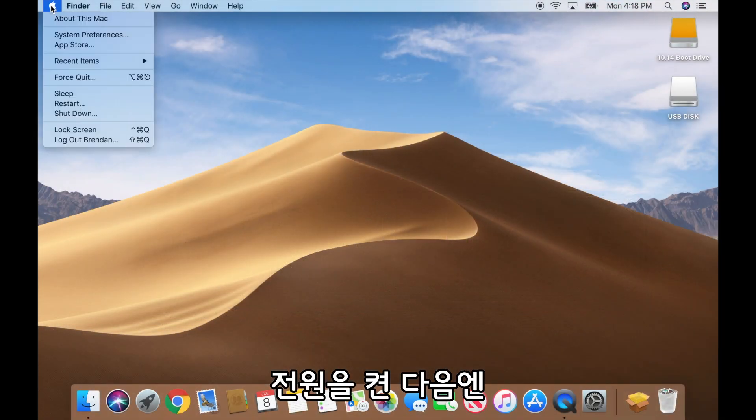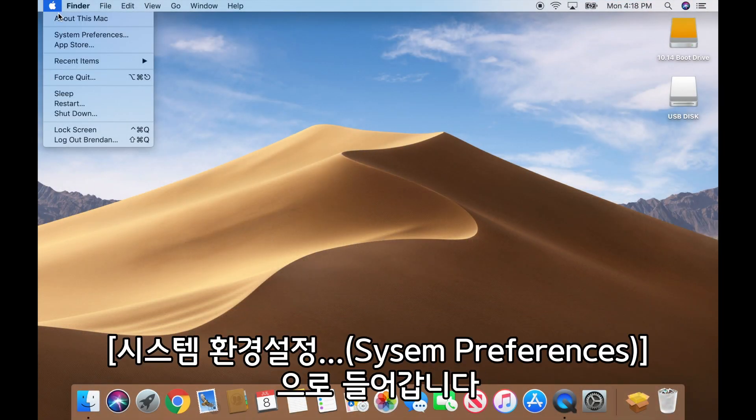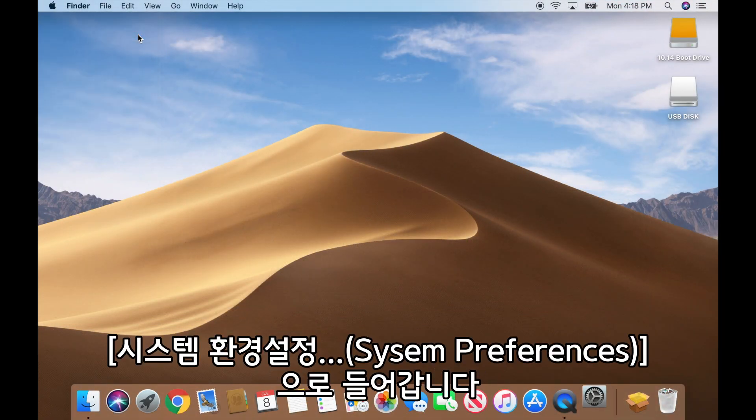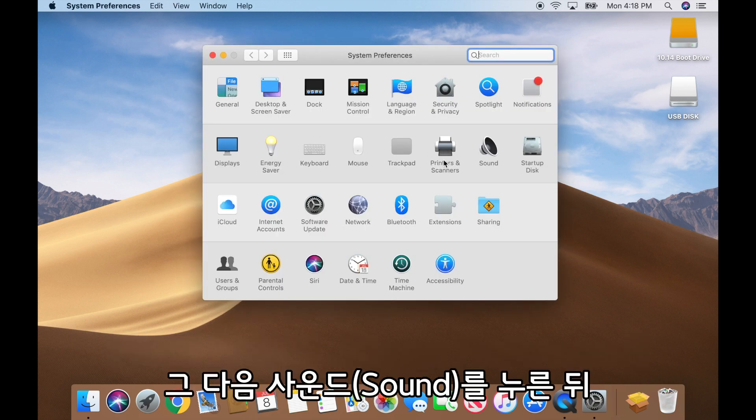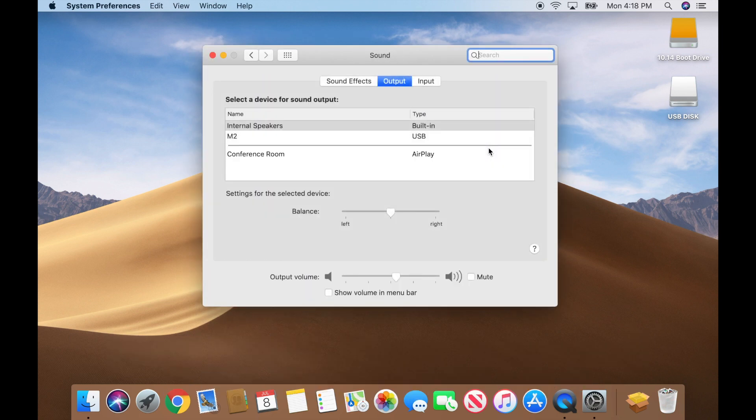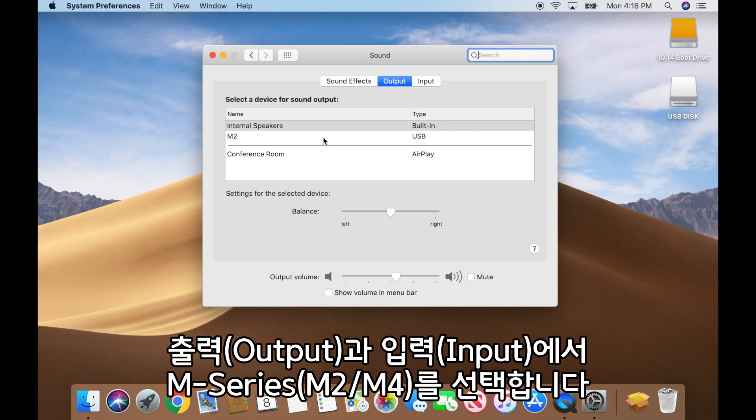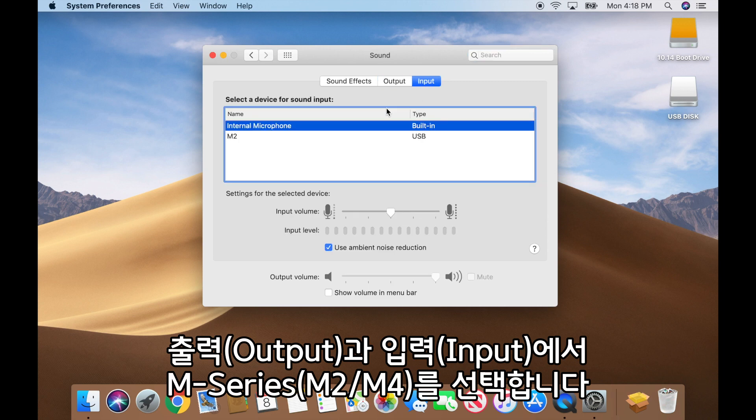After it powers up, go to System Preferences, Sound, and confirm your m-series interface is selected for both input and output.